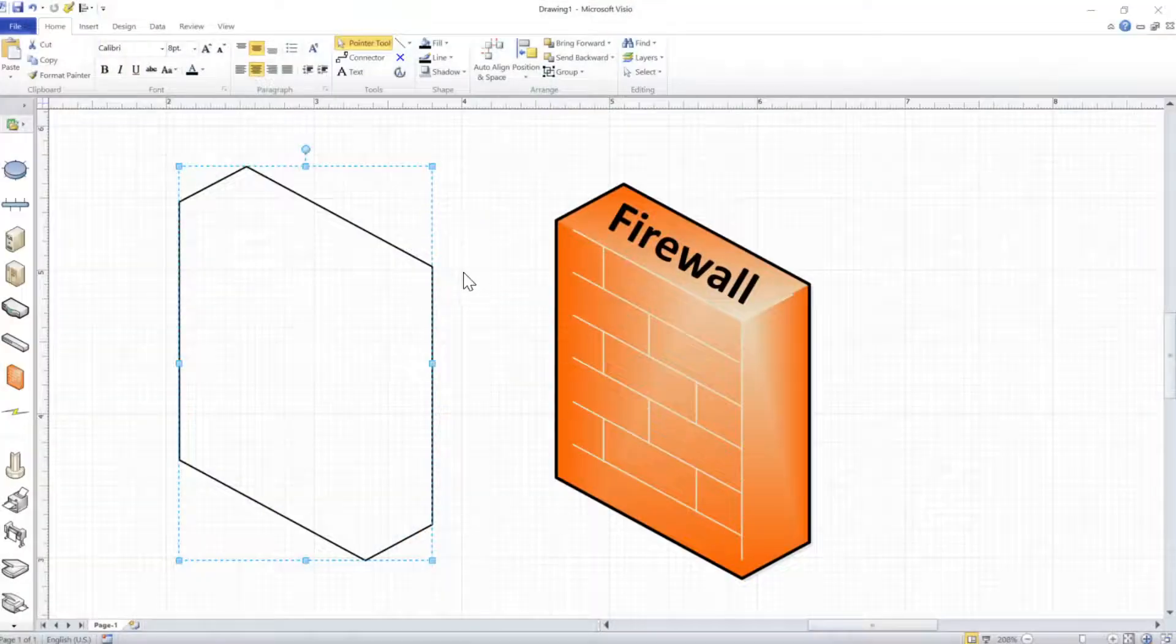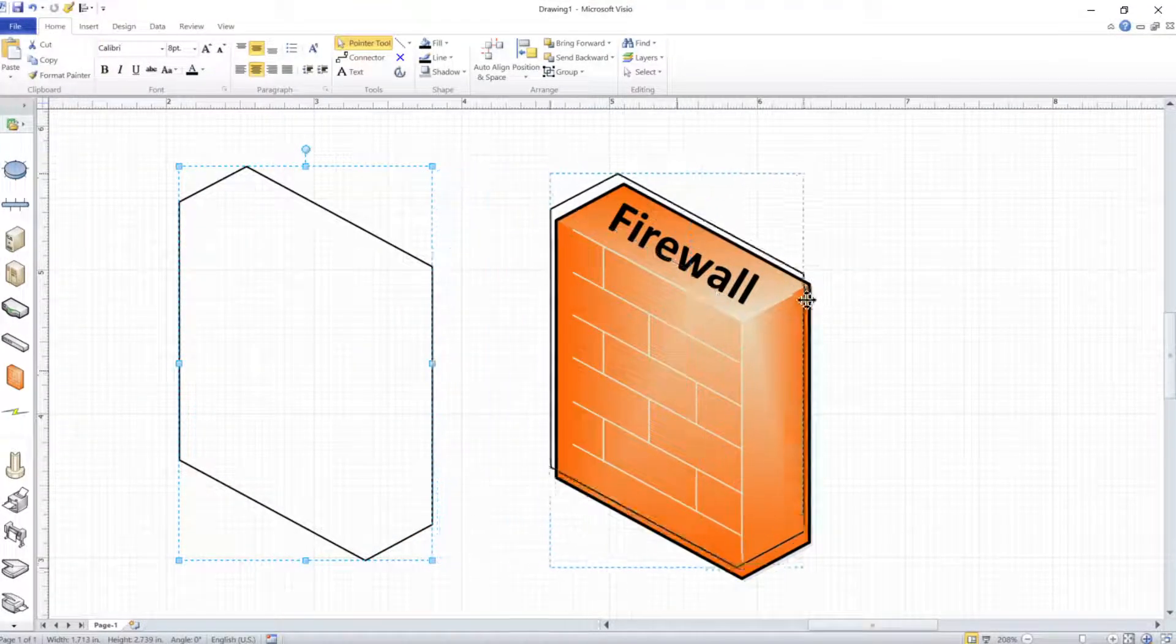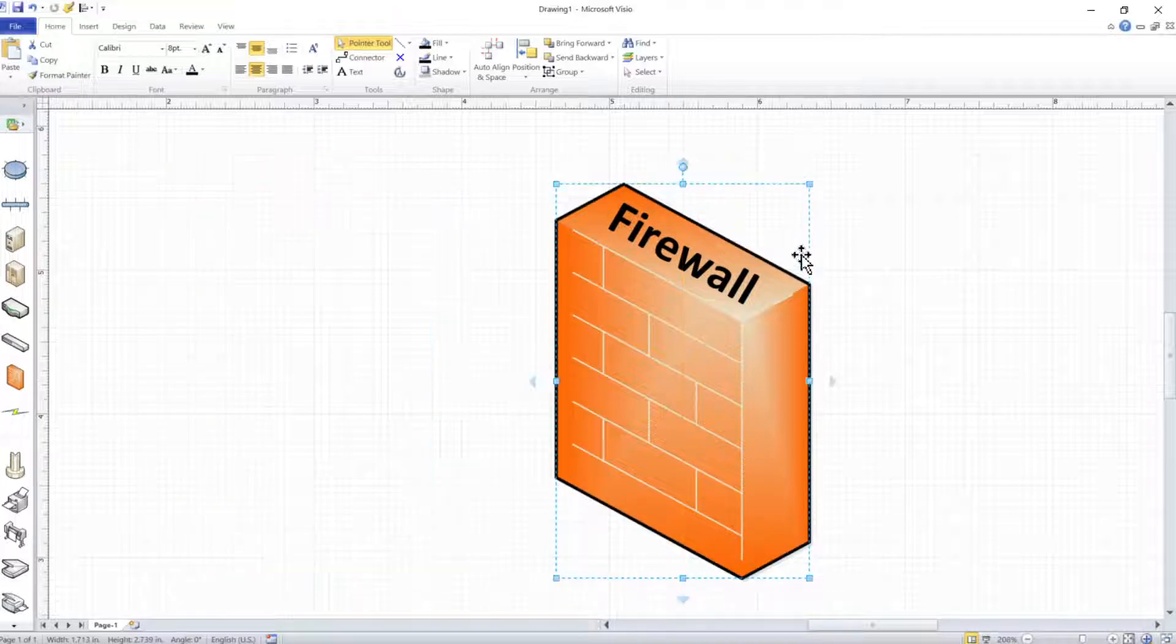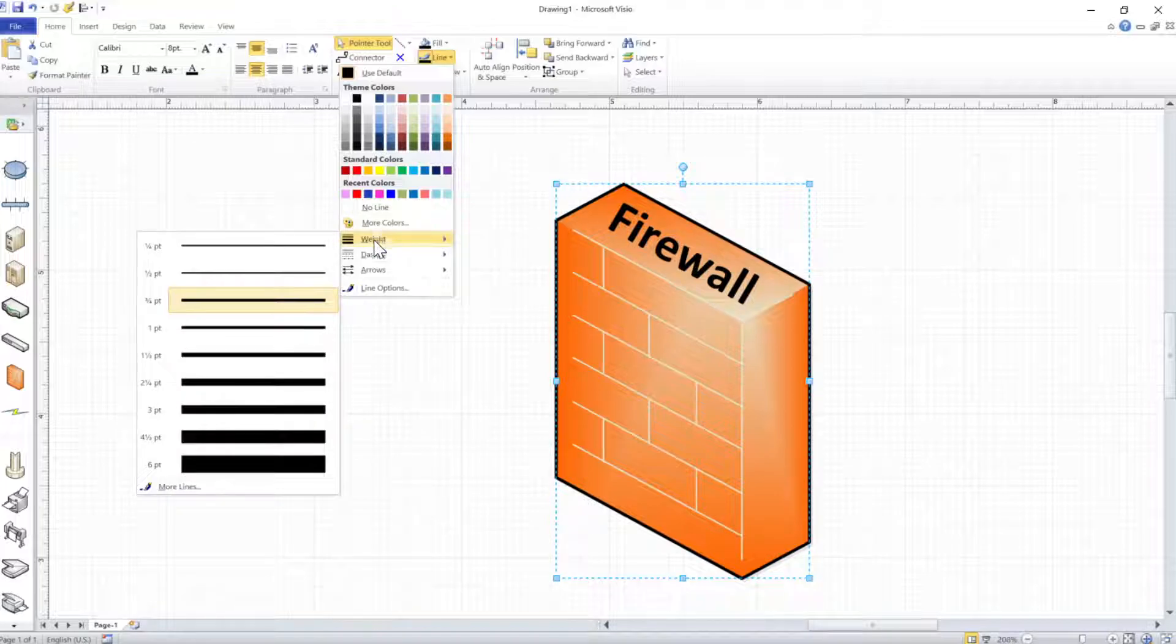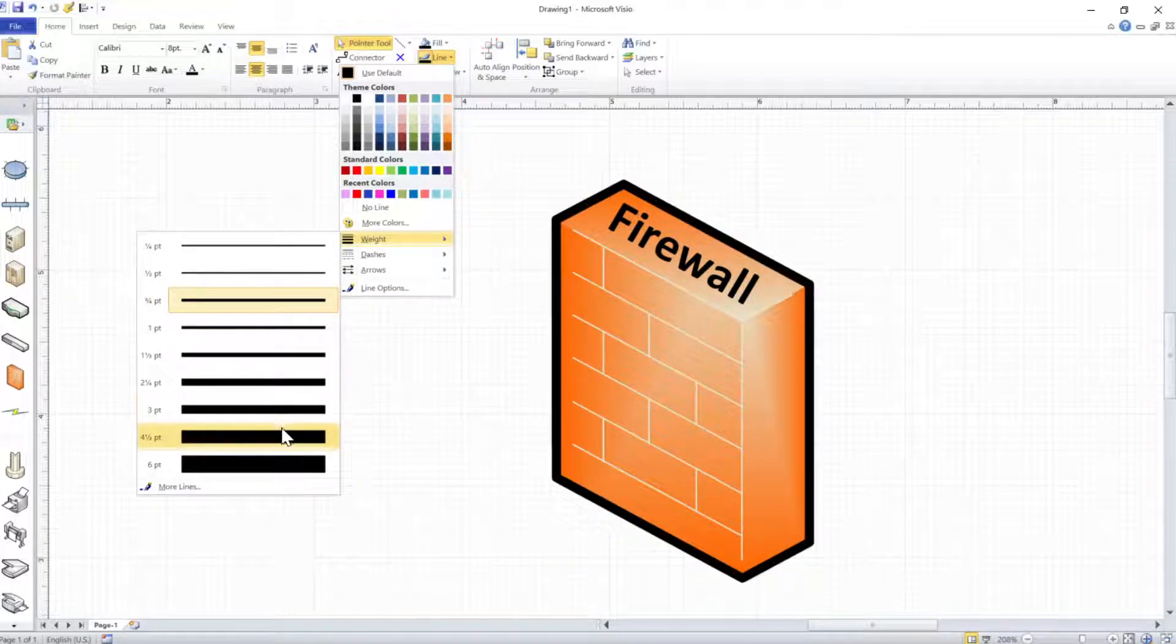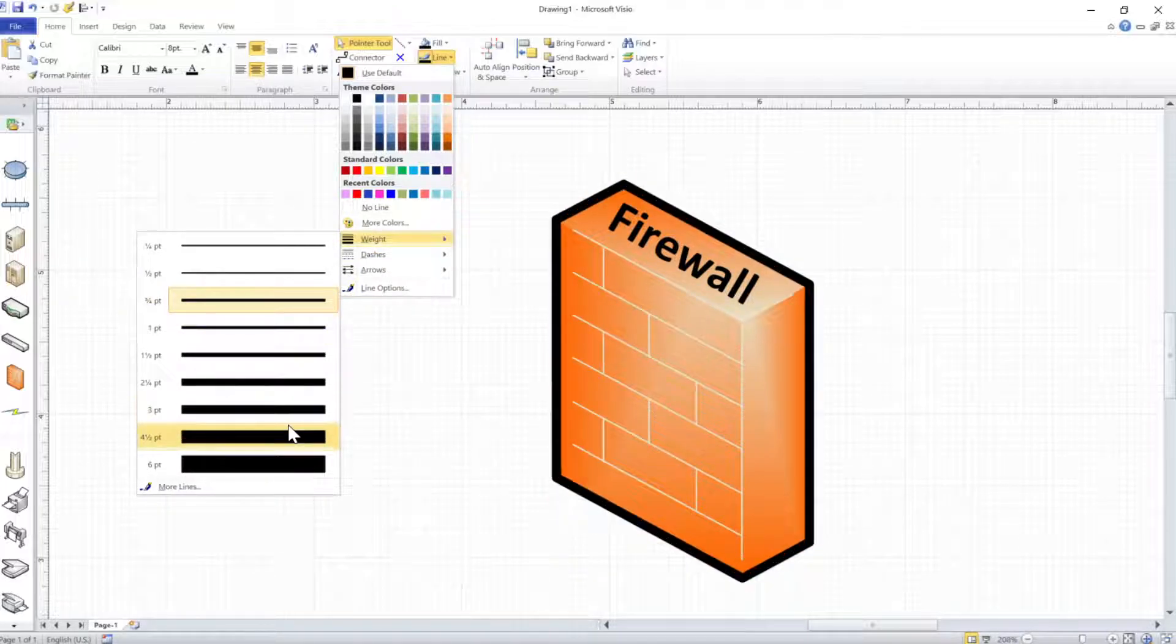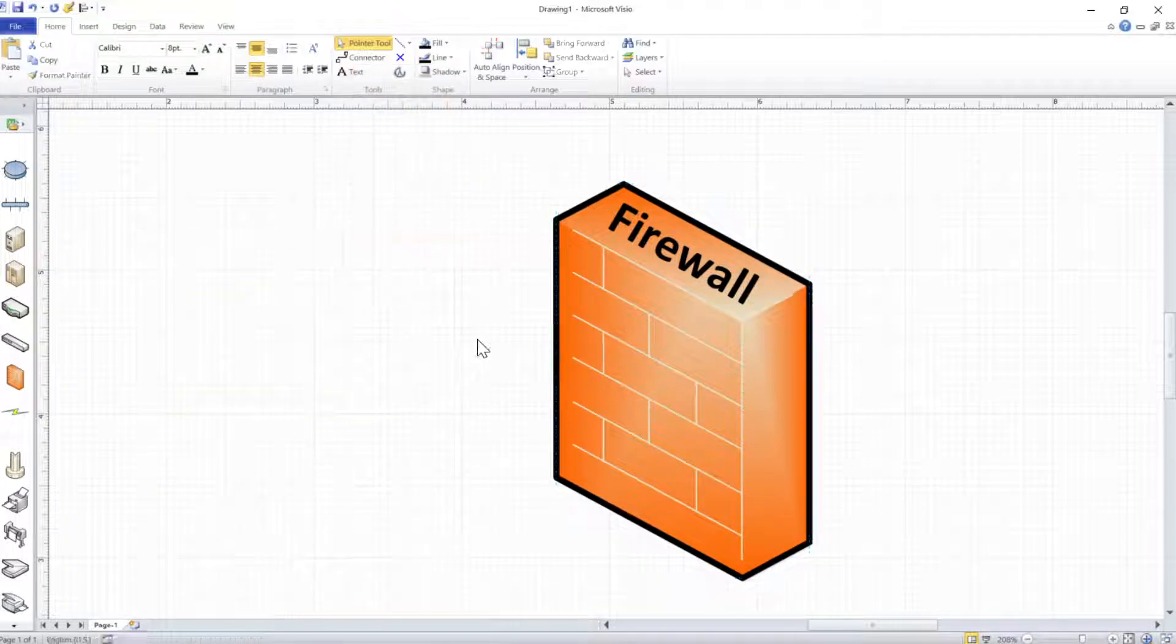So now we can put that line over top of this firewall. Look at that. And then we can thicken that line in much the way we want it to.